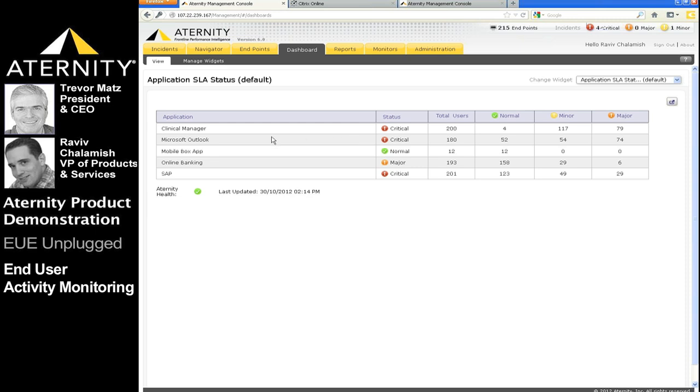For each application, we see the aggregated status based on performance, availability, and user productivity. In our demo system, most applications are kept in the critical state for obvious reasons. So let's drill down to see some more specifics.